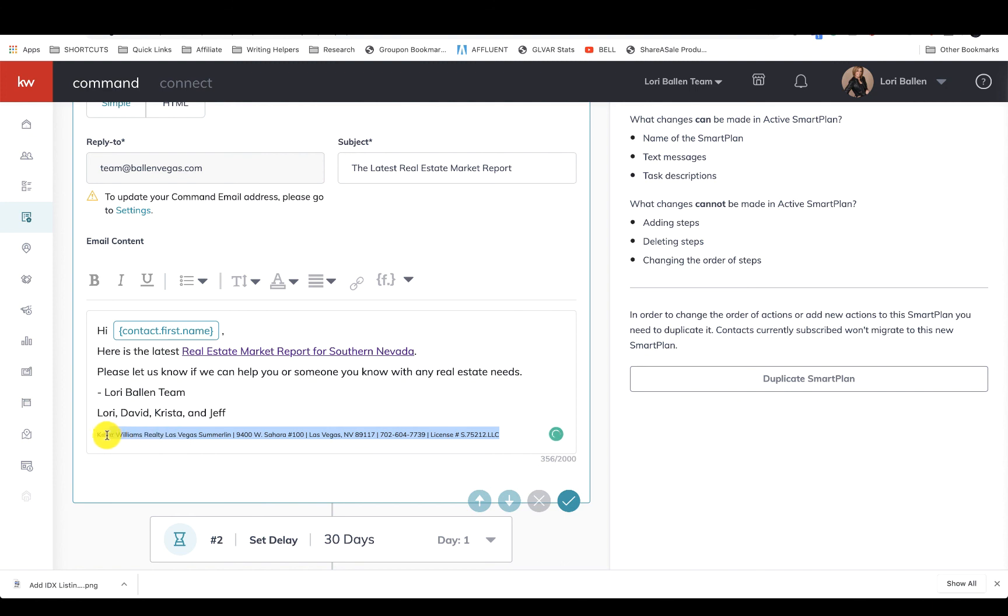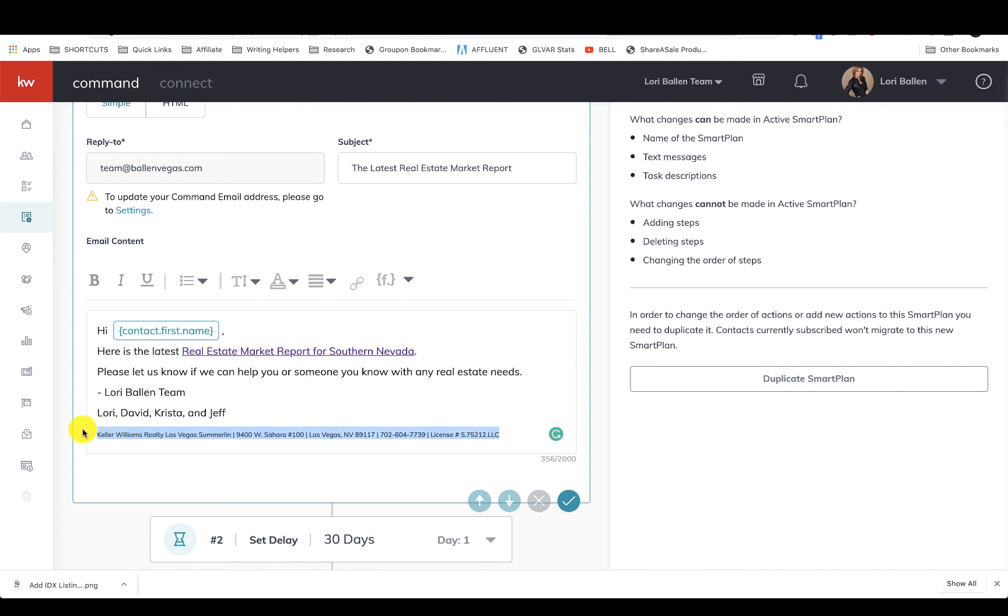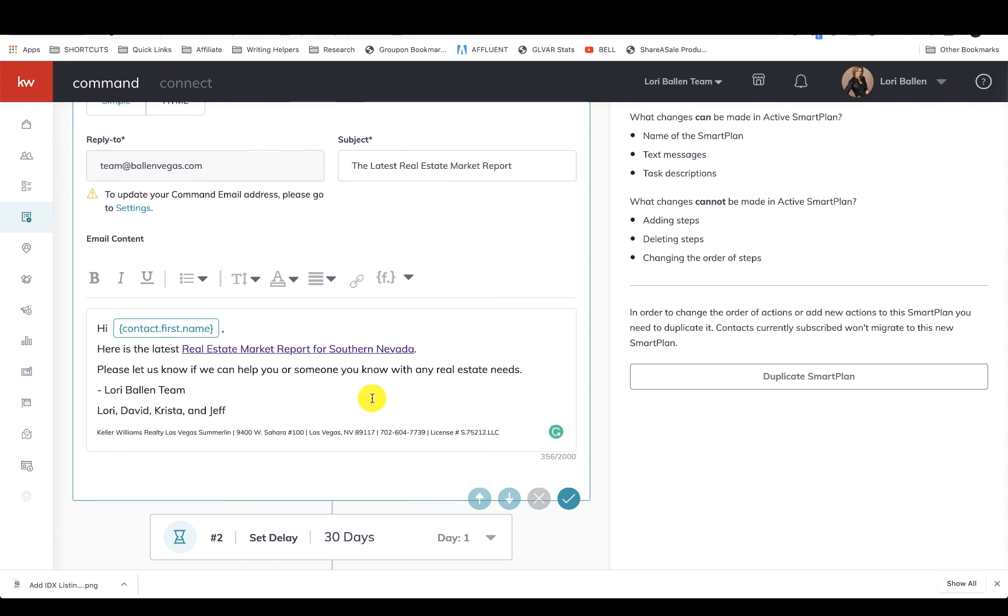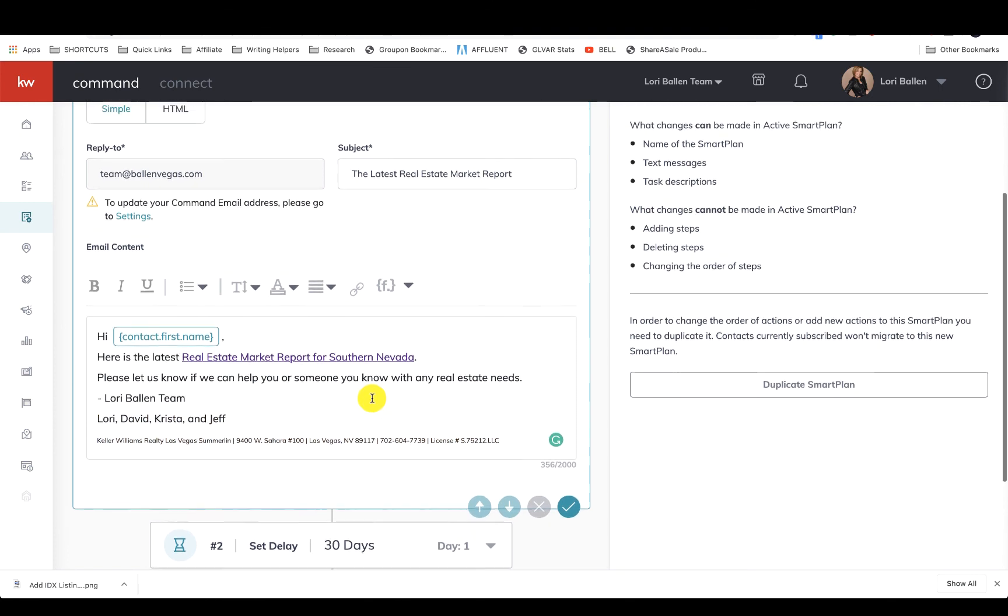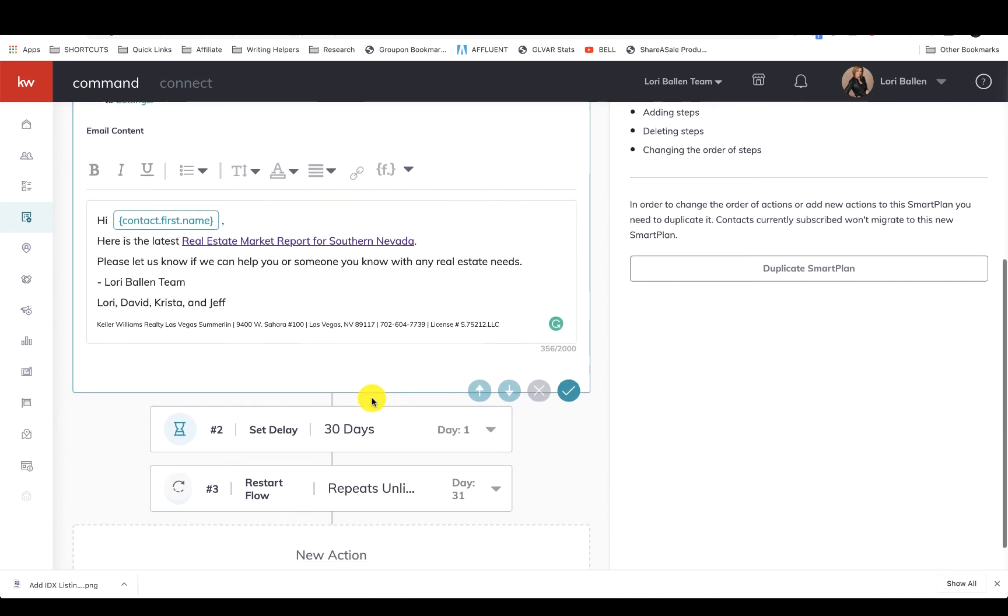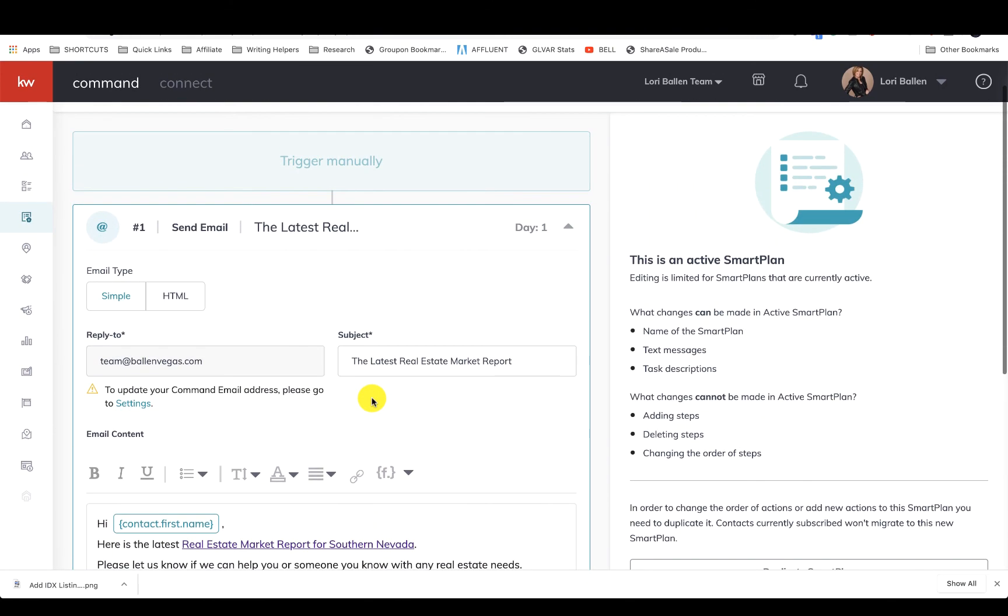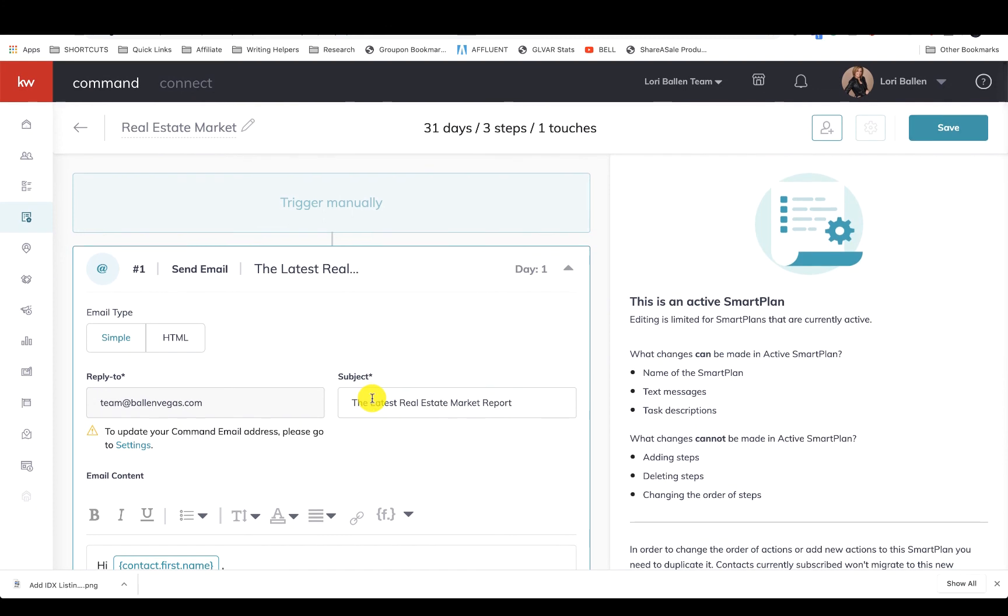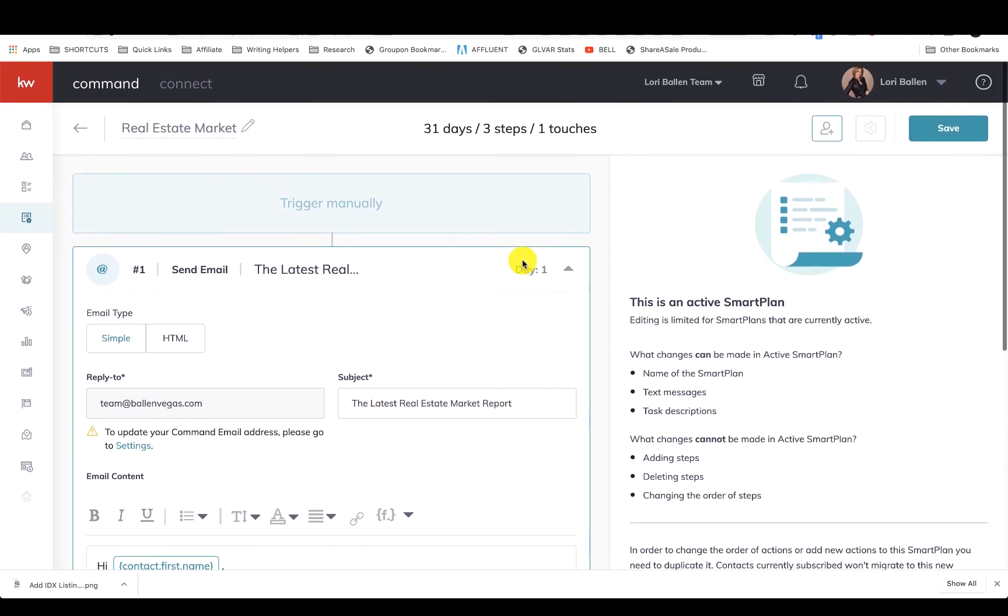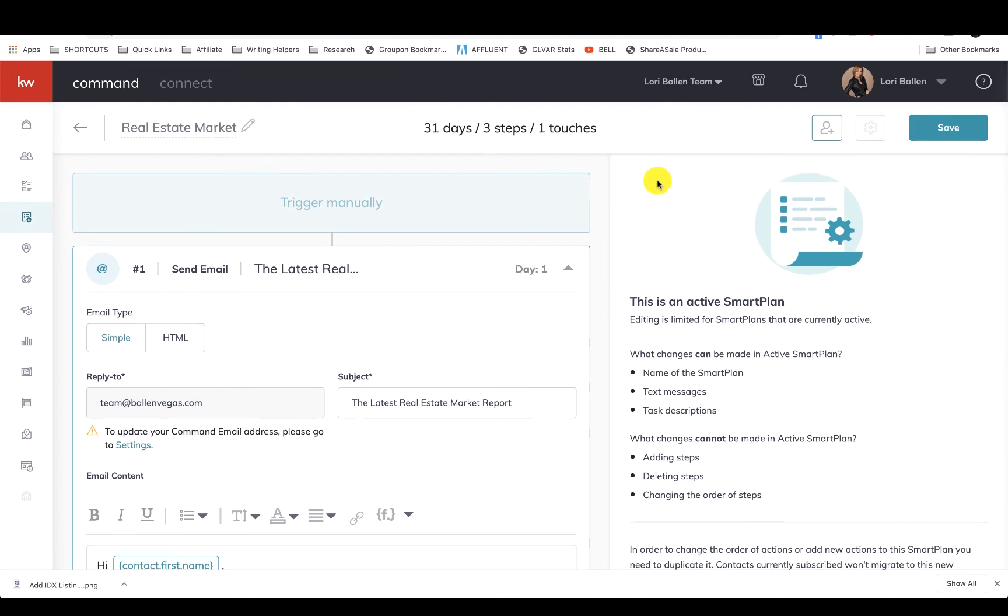It just says 'Here is the latest real estate market report for Southern Nevada. Please let us know if we can help you or someone you know with any real estate needs.' Now your smart plans do not automatically have a signature in it, so you do have to add the signature. I just realized I need to go do that in my other smart plans Jeff put in here. So you've got to have a signature down here because it does not automatically put one in. So then they're getting this every month as well. So there's just a couple ideas for how I put my sellers on smart plans after they fill out one of those home valuation requests.